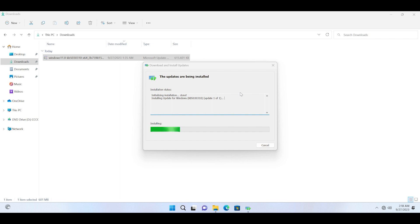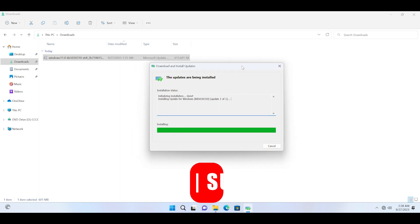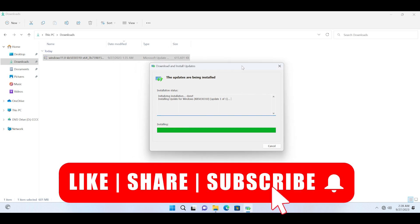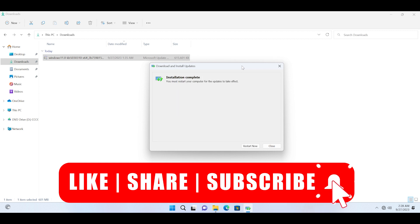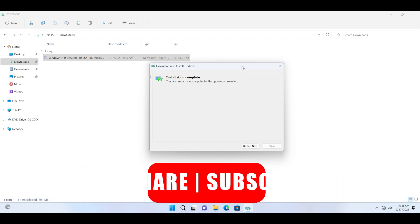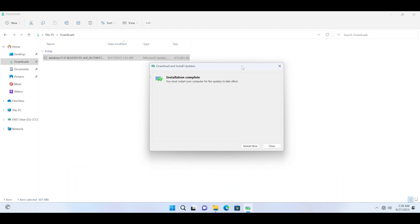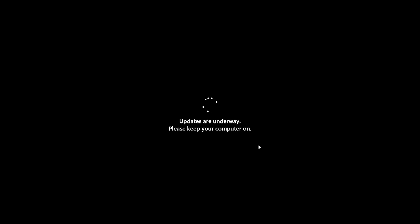Restarting will apply this latest KB5030310 update on your PC, which contains all the exciting features like Microsoft's Copilot and updates to numerous apps. Just click on the restart now button.